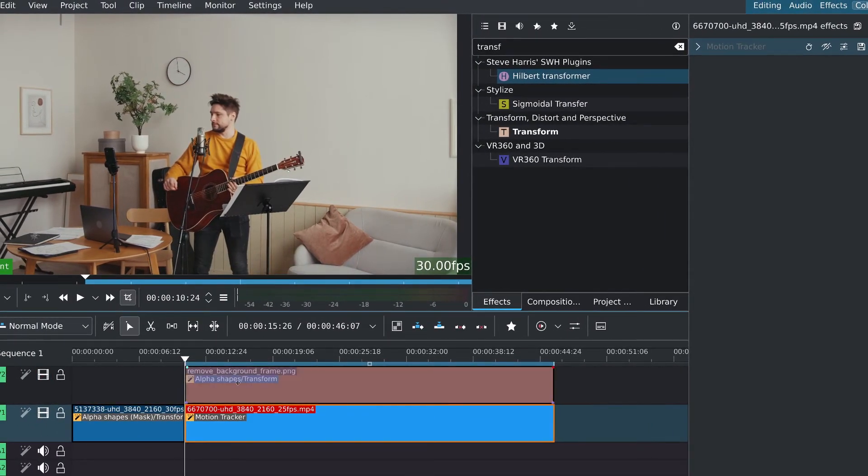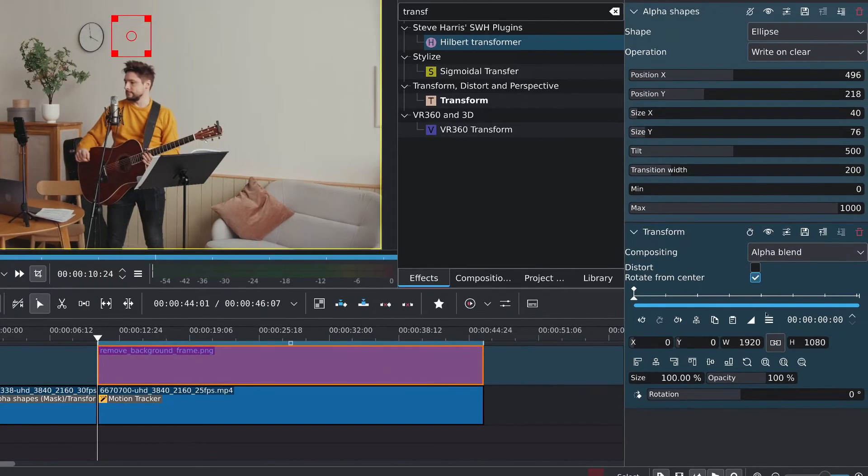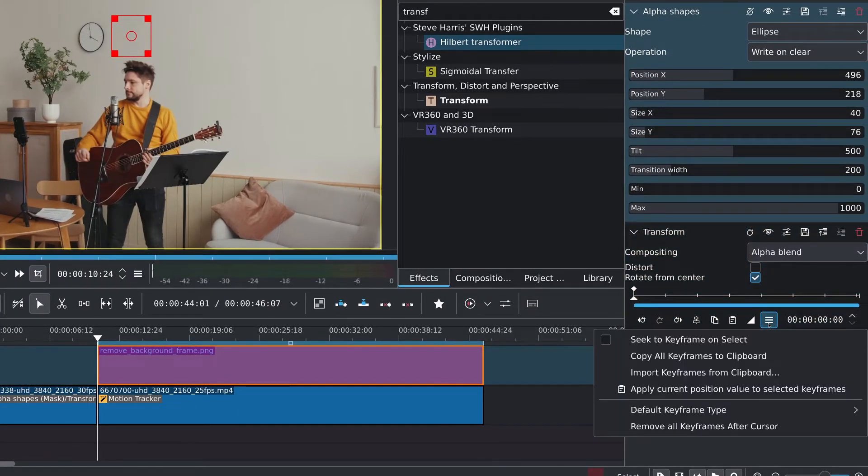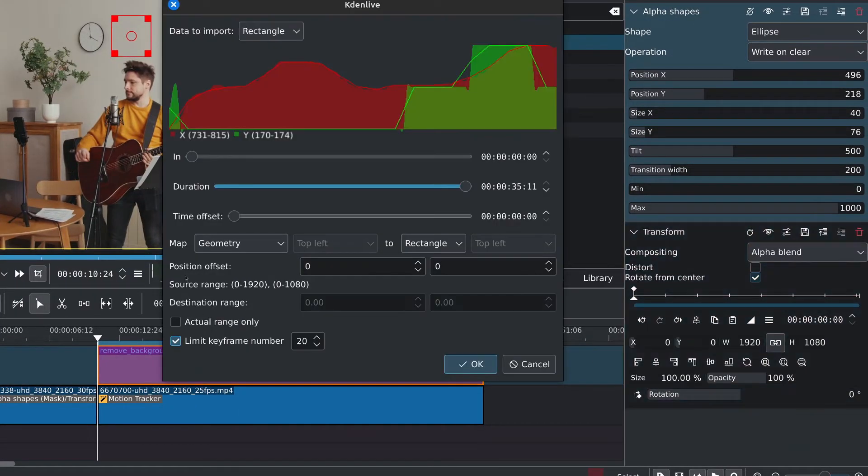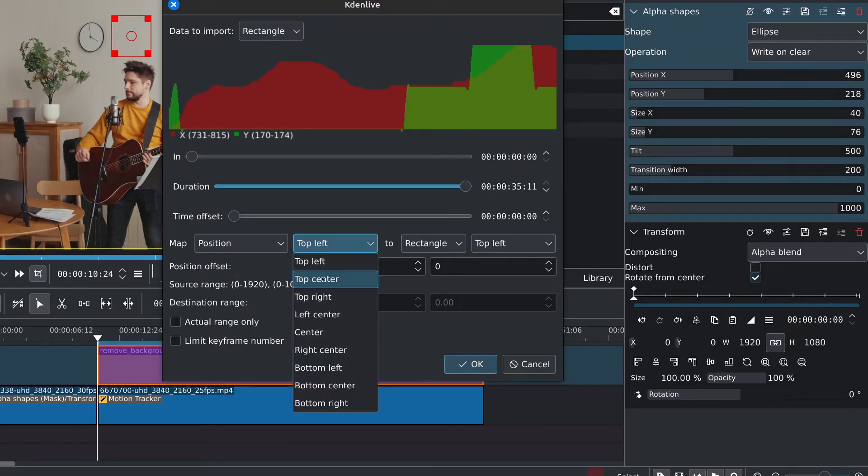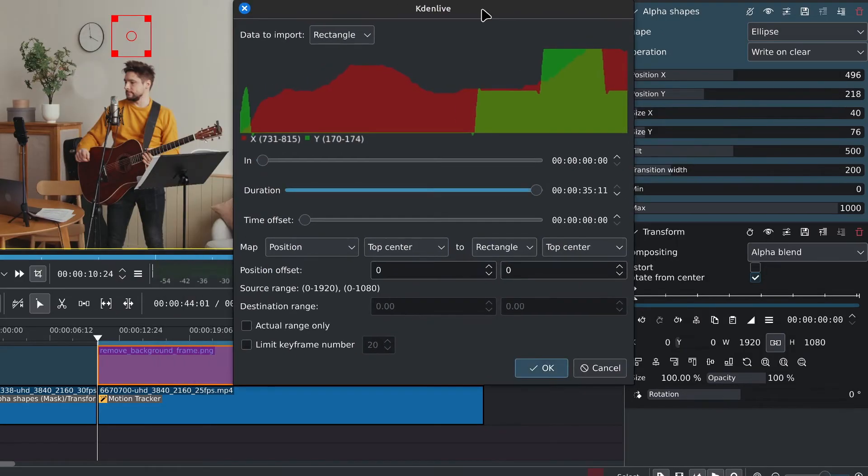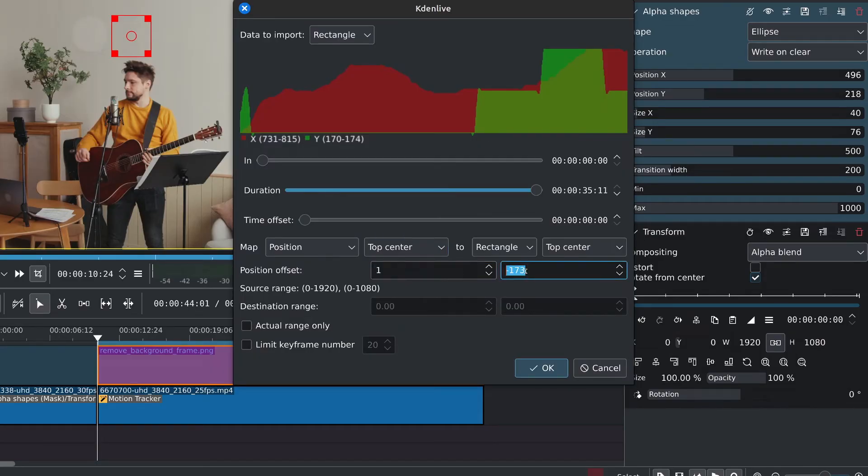Now let's import the keyframes to the transform effect. Click on the hamburger menu and import keyframes. Uncheck limit keyframe number. Set map to position. I'll choose top center for both options. Finally, adjust the position offset until the patch is over the clock on the wall.